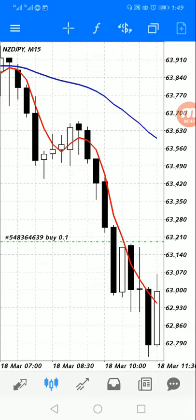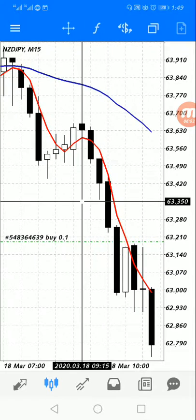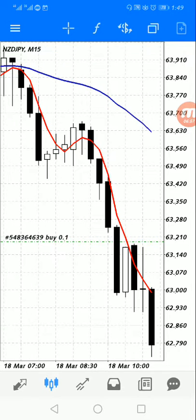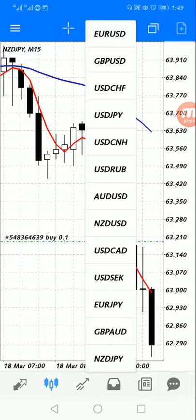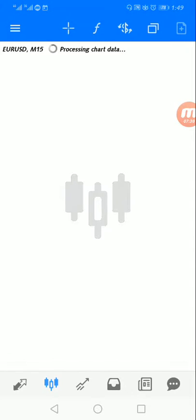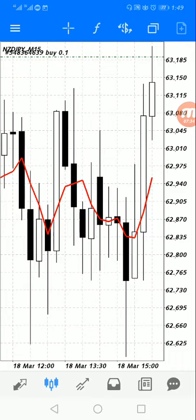There's a dollar symbol with two arrows around it. This helps you change your currency pairs. If you don't want to trade NZD/JPY, you can tap it and choose a different pair. At the top is EUR/USD, then GBP/USD — GBP is pound sterling, USD is US dollars. You can also see USD/CHF — CHF is the Swiss franc.